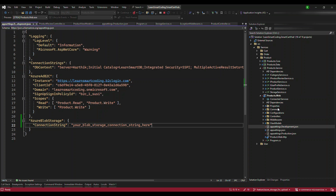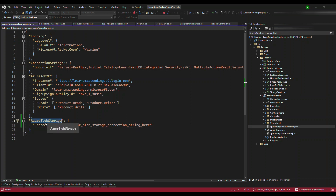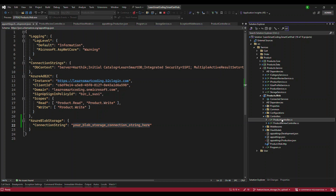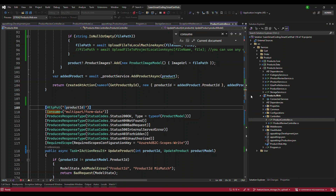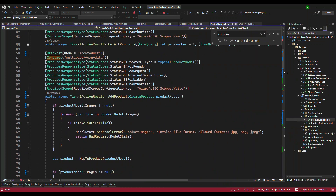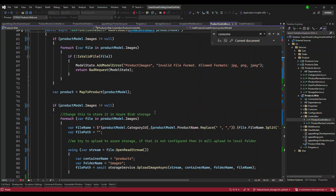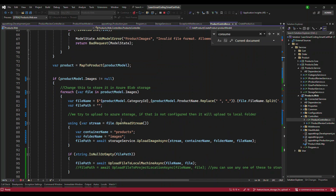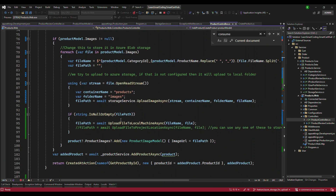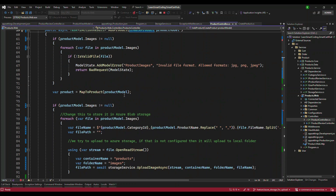Let's go one by one. In this API I have a section called Azure Blob Storage with a connection string property underneath it. We'll talk about the connection string in a moment, but let's go through the code first. We have a Product Controller, and in that controller we have the product creation endpoint. In this endpoint, basically what we're doing is getting a list of images for a given product when you try to create a product.